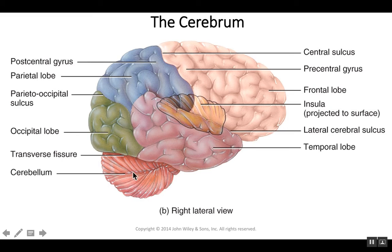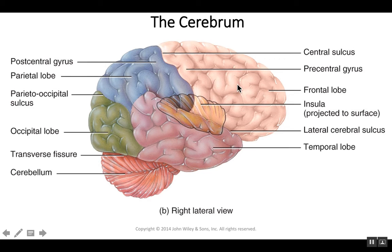Note the folia — those are the folds in the cerebellum. There are some other important landmarks to make note of. One is a groove known as the central sulcus, which is the division between the frontal lobe and the parietal lobe. The fold in front of it, known as the precentral gyrus, contains the primary motor area — this fold controls most of your skeletal stimulation.